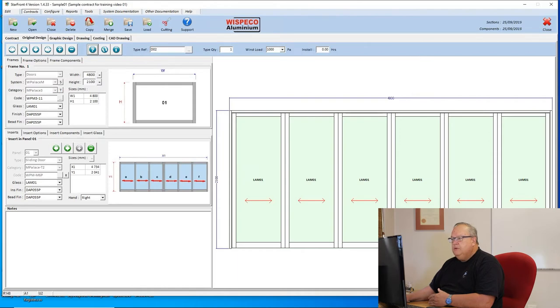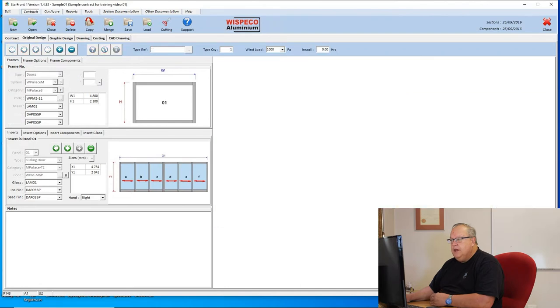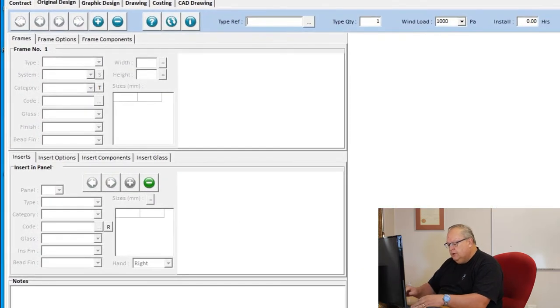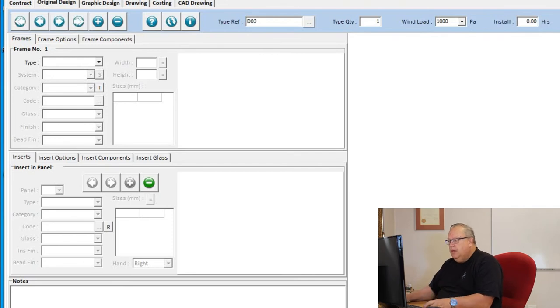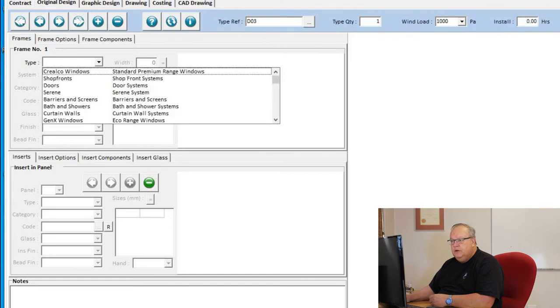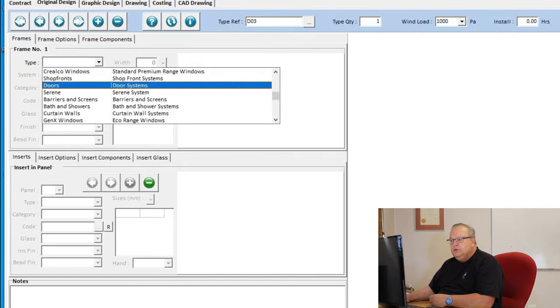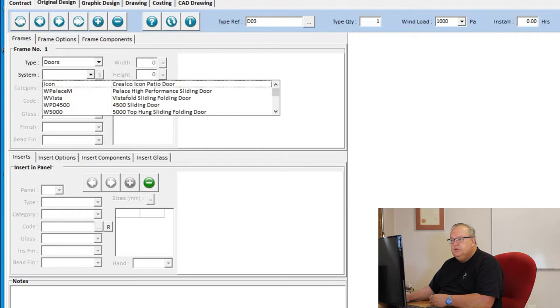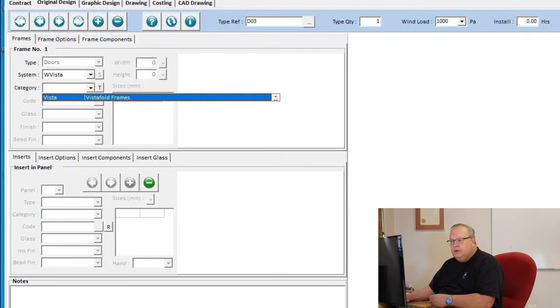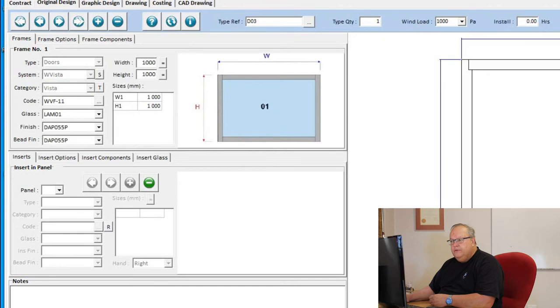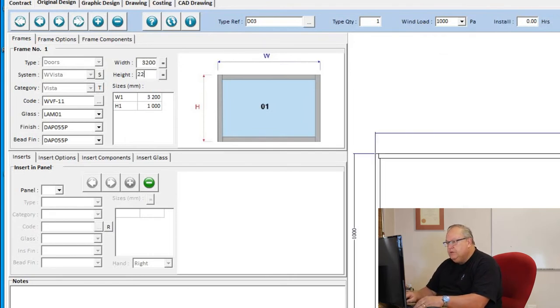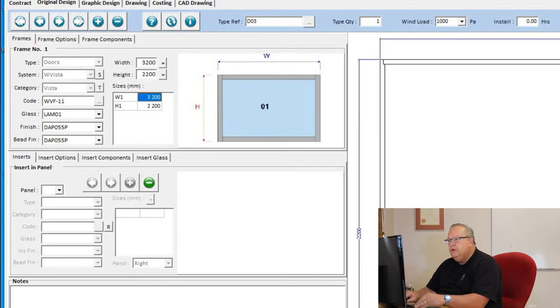Finally, let's have a look at a Vistafold door. We've checked our design, we're happy with our design. So let's say add. What I'm going to do is I'm going to do door 03. There's 1000 pascals, no installation for this example. Now what I'm going to do, I'm going to choose doors, but I'm going to choose the Vista. When I drop down the category, there's one category for Vista. I had one overall frame. Let's say we have got a 3200 by a 2200 opening. That's my overall frame size.